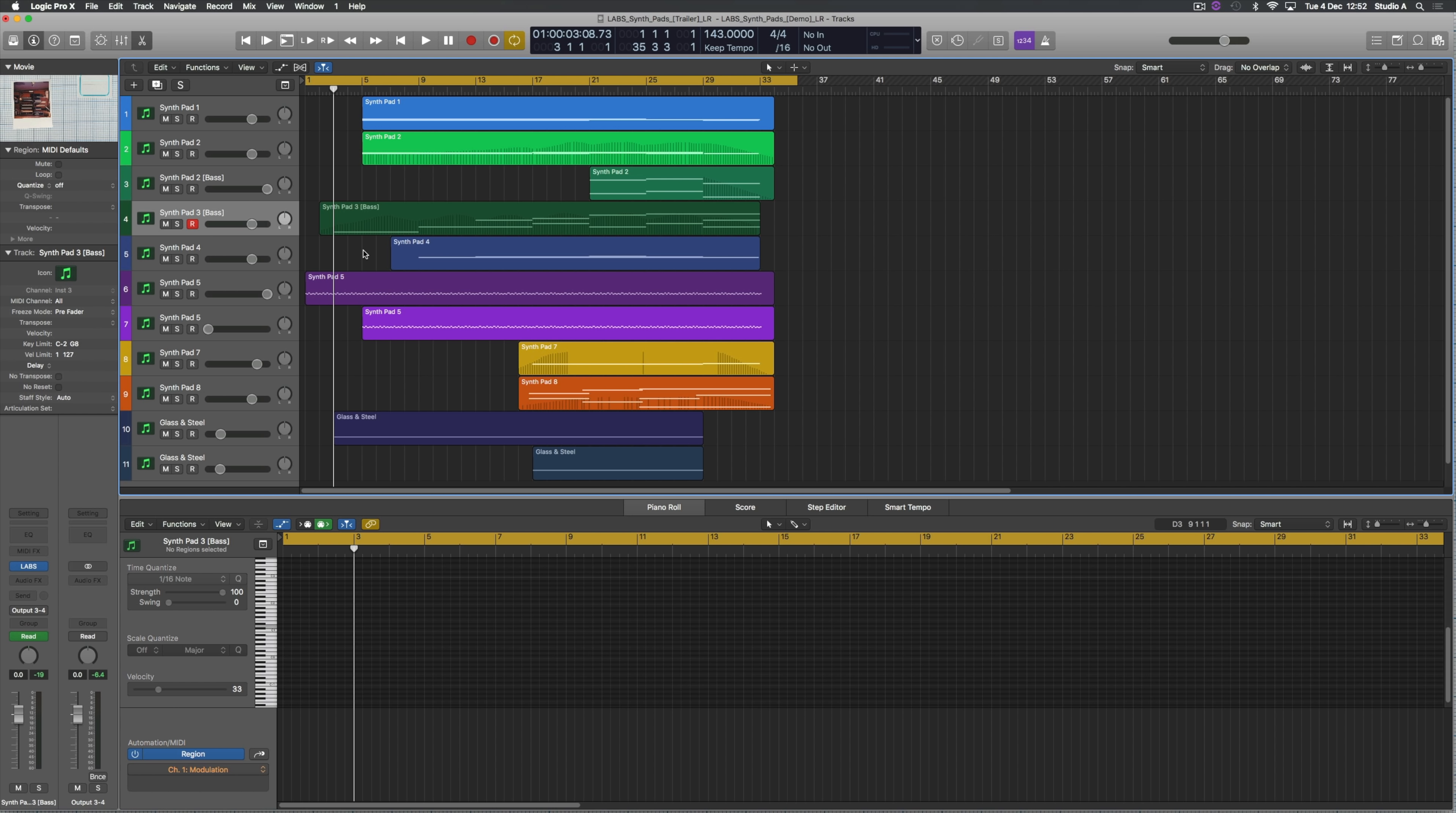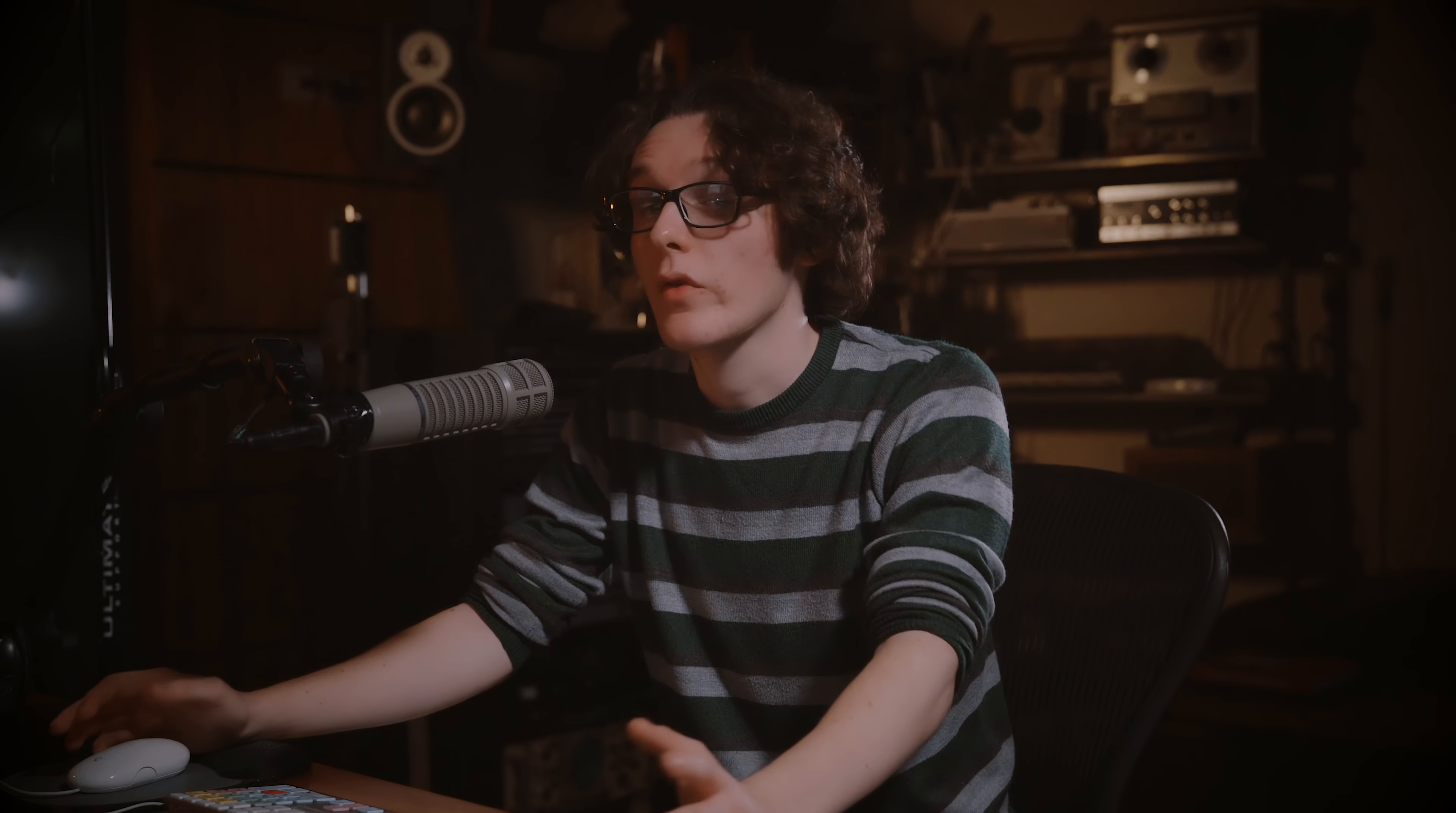I chose pad three for the bass because you can get some really nice rumbly synth sounds when you play the low end. Just after that we've got another synth pad five playing the exact same thing, the exact same sequence right from the beginning, just an octave higher to help double that up.